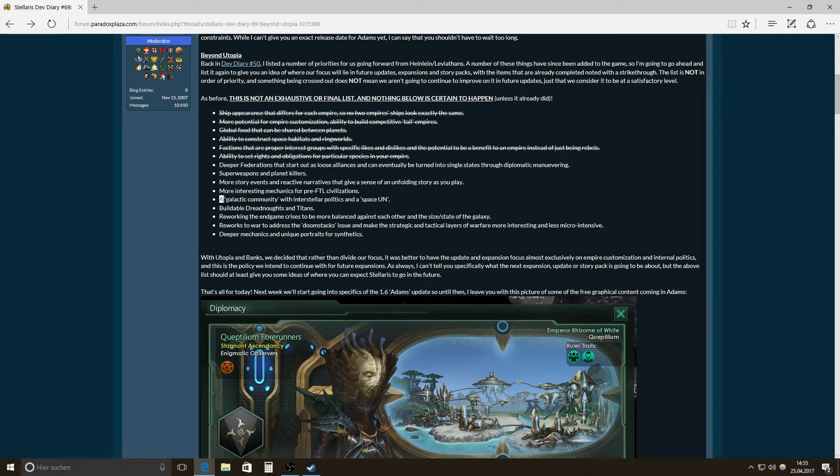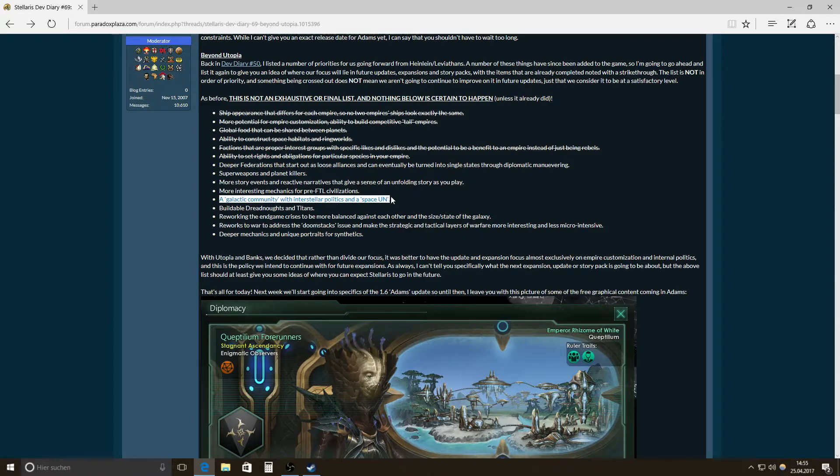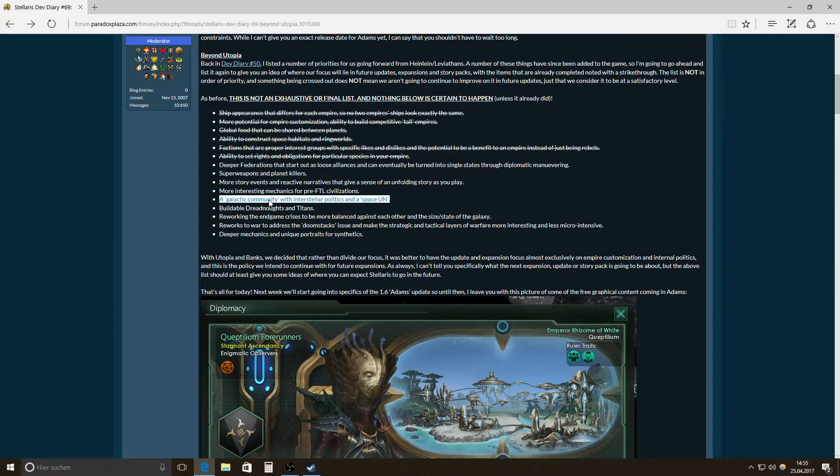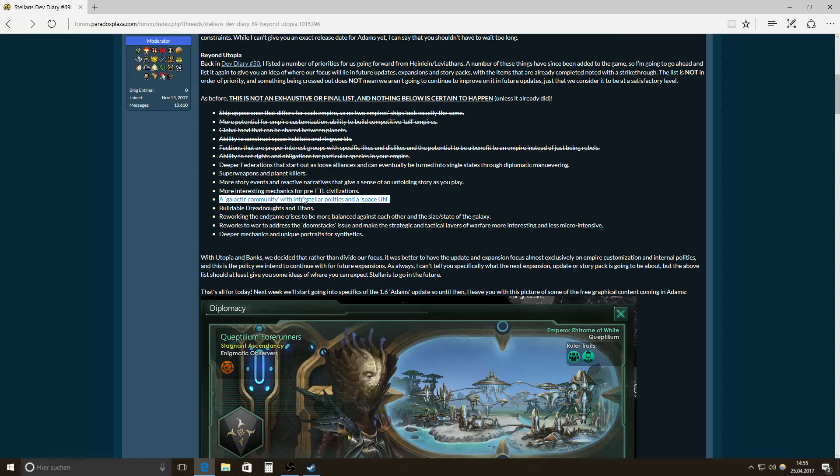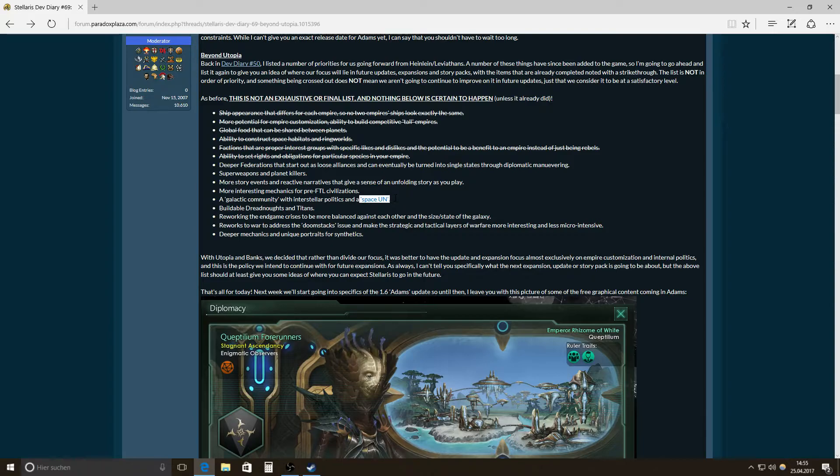And yeah, then a galactic community with interstellar politics and a space UN. Like that is definitely something you could see from civilization. Like that UN thing is something. And it is, in a way, like some of the fallen empires already act. Like they form some kind of space UN. In the, I would say, middle game.